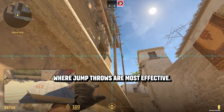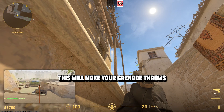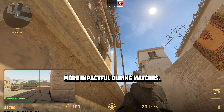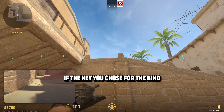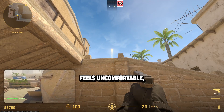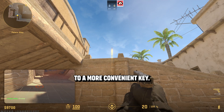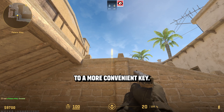Learn the common spots where jump throws are most effective. This will make your grenade throws more impactful during matches. If the key you chose for the bind feels uncomfortable, don't hesitate to change it to a more convenient key.